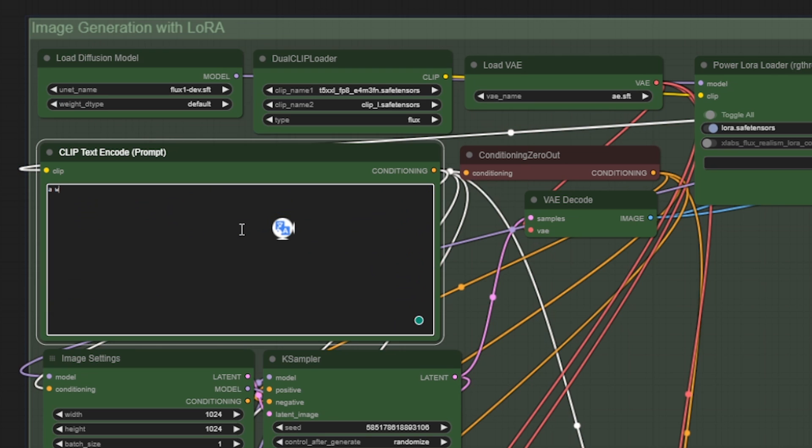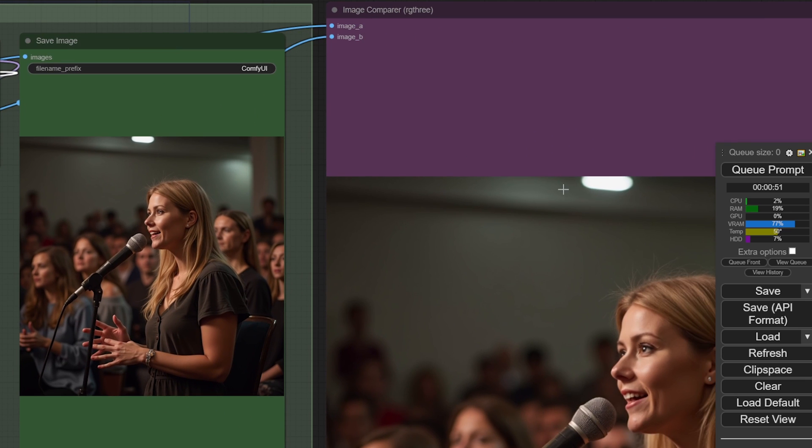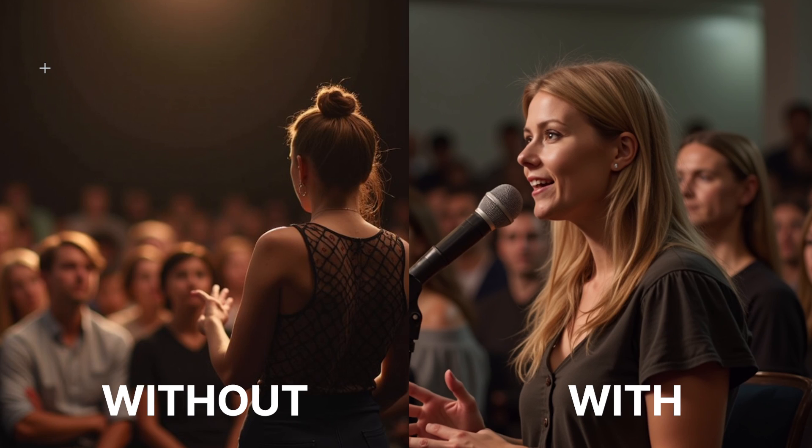So go and prompt anything you want. I will prompt for a woman talking in front of a crowd. Wow! Look how realistic that is. Here is a side-by-side comparison of the artwork generated with the LoRa and without the LoRa.